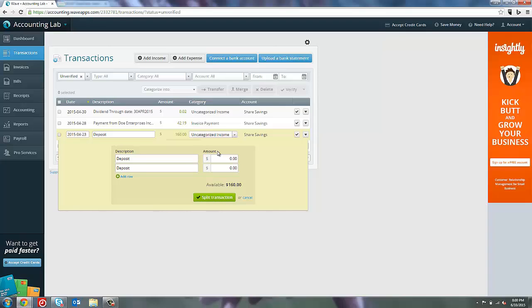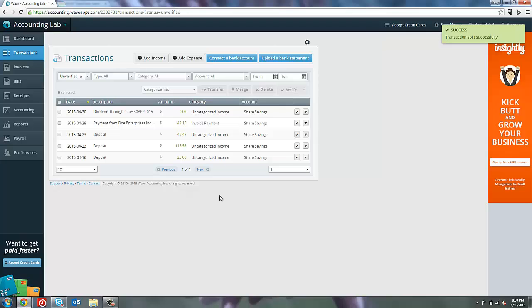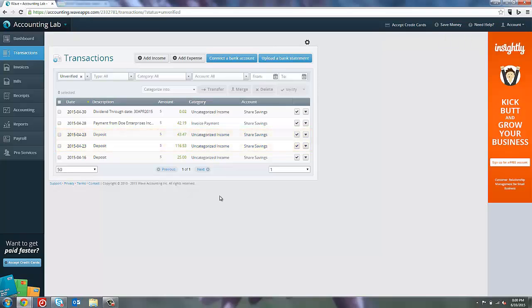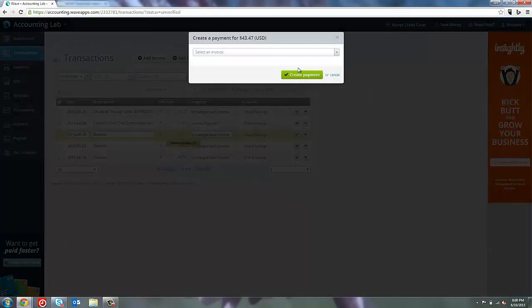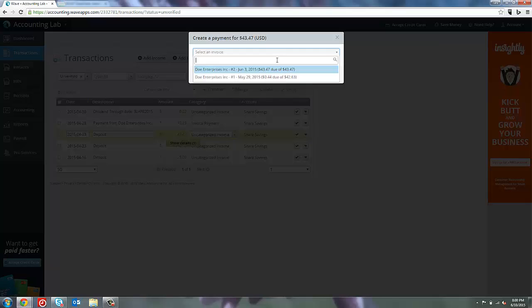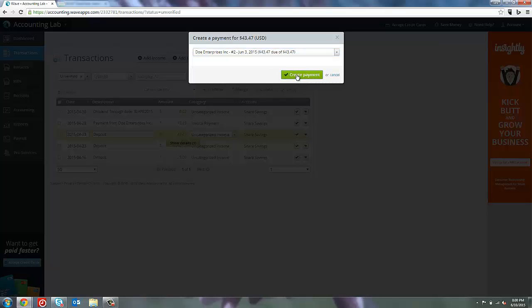I come to the menu and select split transaction. I can now tell it how much to split on each line. In this case I want to split $43.47 and it tells me that $116.53 will be left over and we'll just put that down below. Split the transaction. Now I have two transactions, a $43.47 and a $116.53. Now I can take that $43.47 amount and create the invoice payment for only that amount, allocate it to invoice number two and create payment.